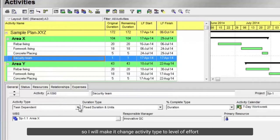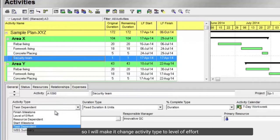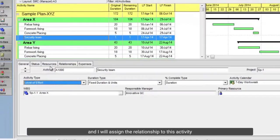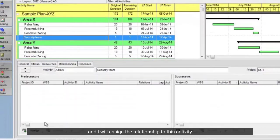I will change the activity type to level of effort, and I will assign the relationship to this activity.